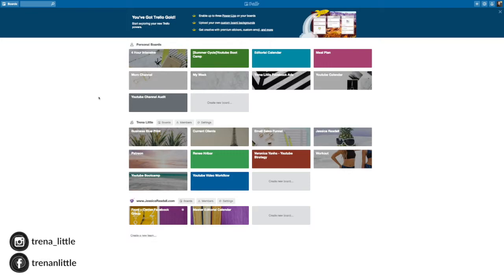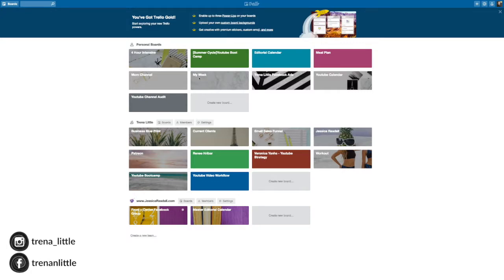But this is a general overview of all your different boards. And you want to think of boards as like categories. So I have one of my services, my four hour intensive. This is another YouTube channel that I have, my mom channel. My YouTube channel audit is another service that I have. My week, my editorial calendar, those types of things.